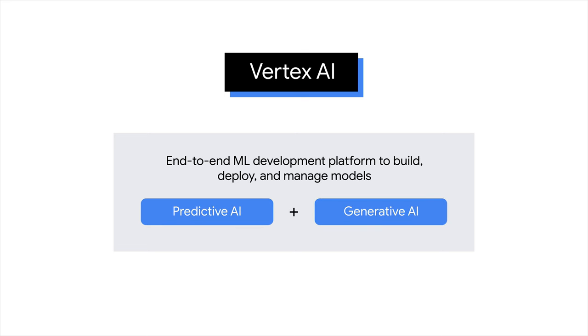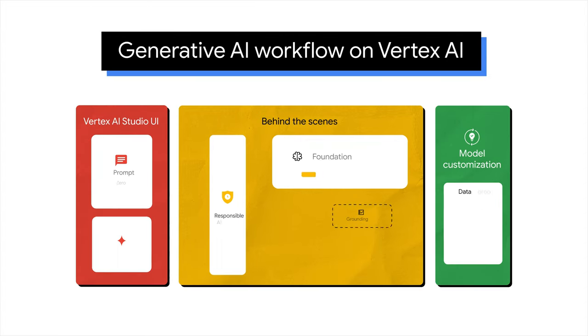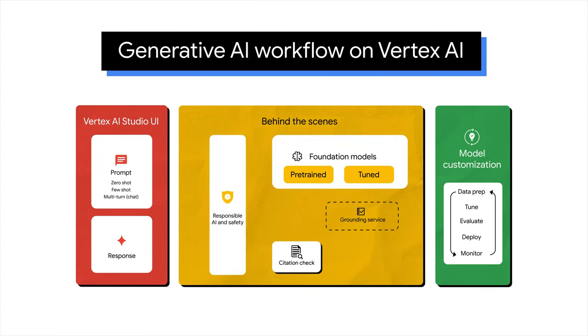In predictive AI, you can build ML models for forecasting. In generative AI, you can use and tune GenAI models to produce content. So, how can you access the GenAI models with Vertex AI? Let's walk through the workflow.